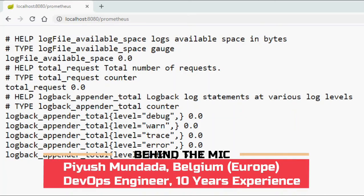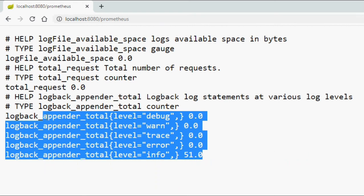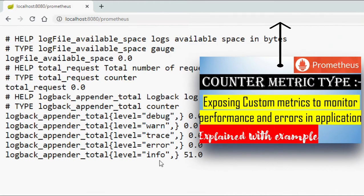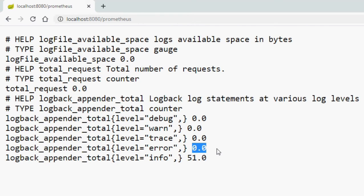In the last video we saw how to expose a counter matrix type to show the counter of different log levels. This is a very important example because with this metric we can check how many errors there are in the last five or ten minutes, generate an alert, and act on it to find out what is wrong in the application.